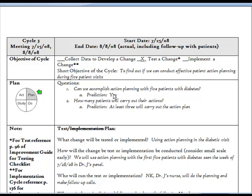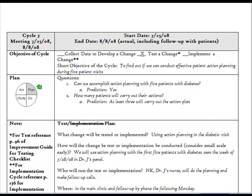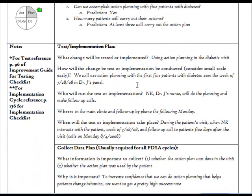Let's now look at the PDSA portion of the template. In Plan, we'll start with Questions. This section answers what questions do we want to answer with the cycle, and what are our predicted answers. The Test Plan answers the who, what, where, when, and how questions for the test. You want to be able to describe exactly how you think you're going to carry out this test of change.